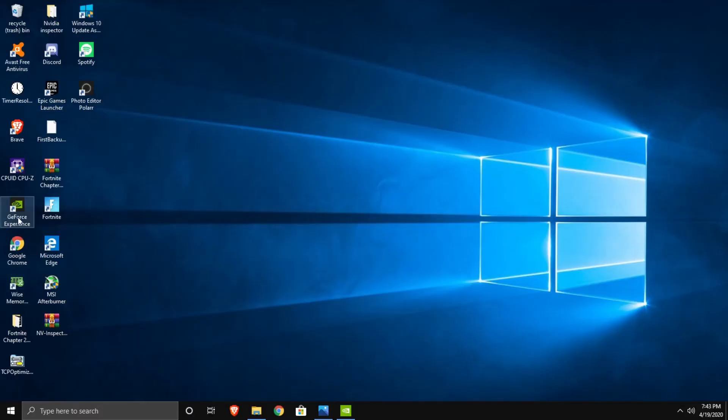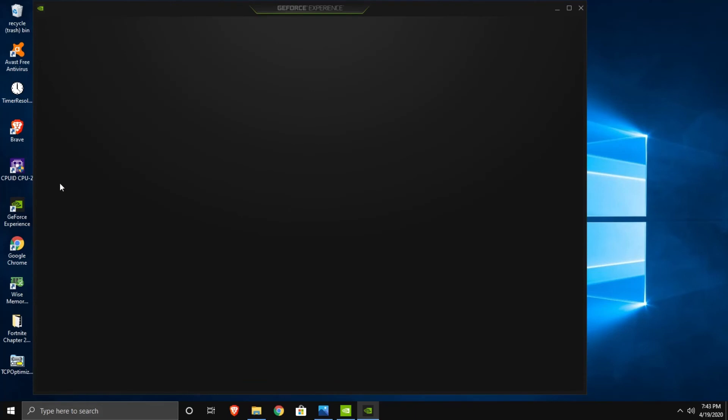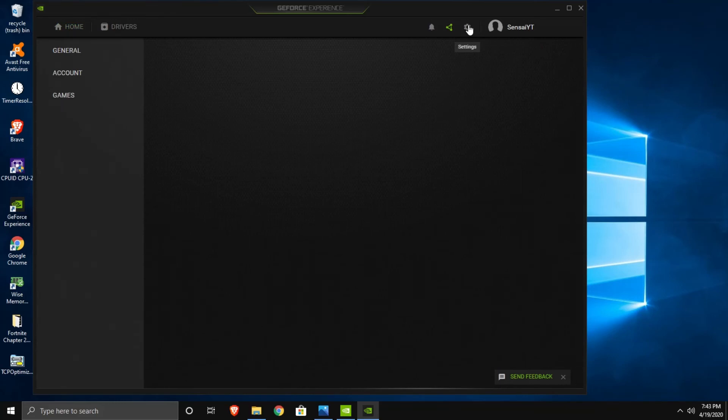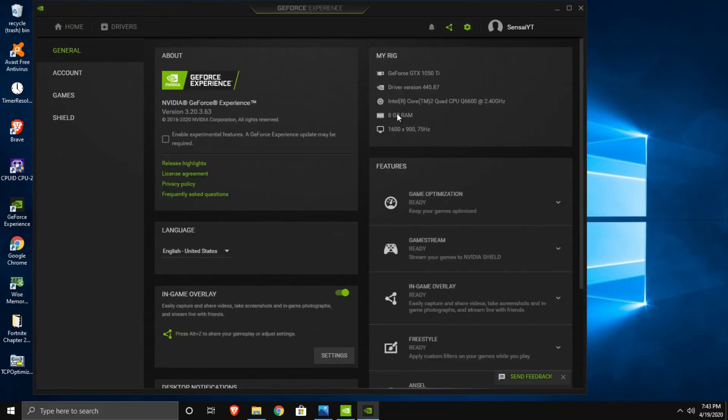And another way to check is to go to GeForce Experience. Go to settings and you're going to see 75Hz.